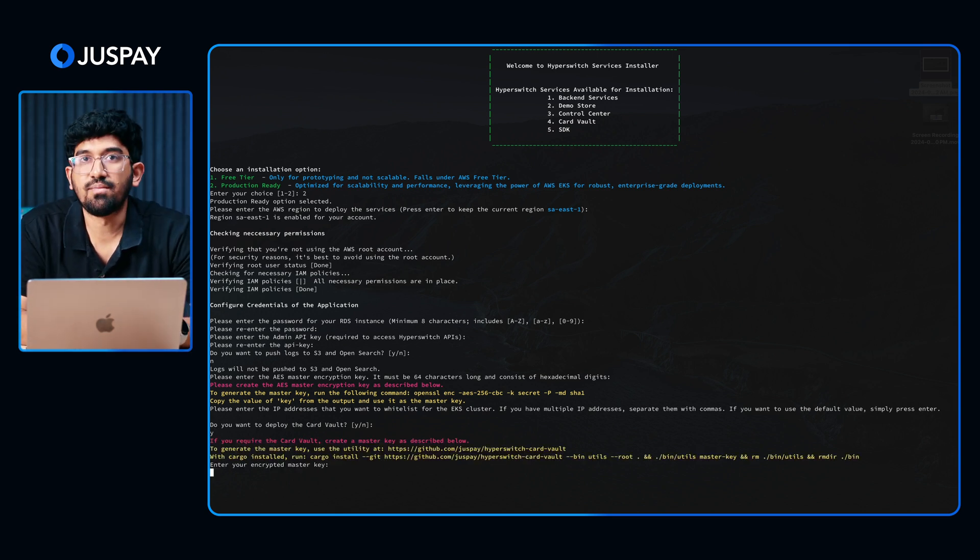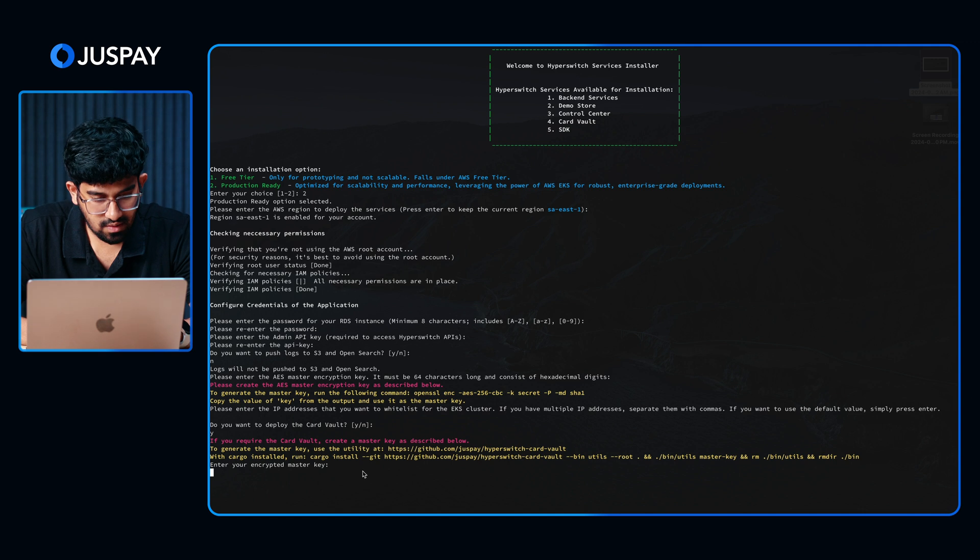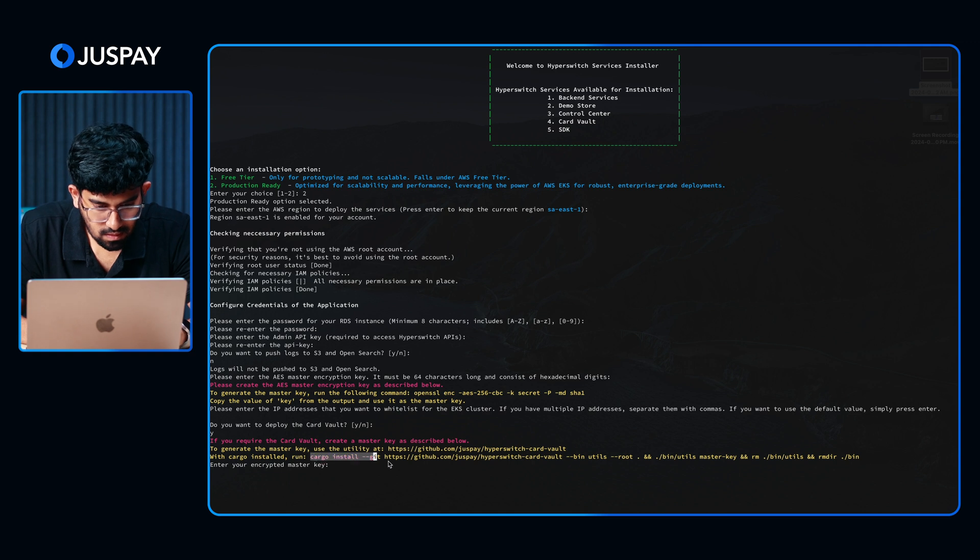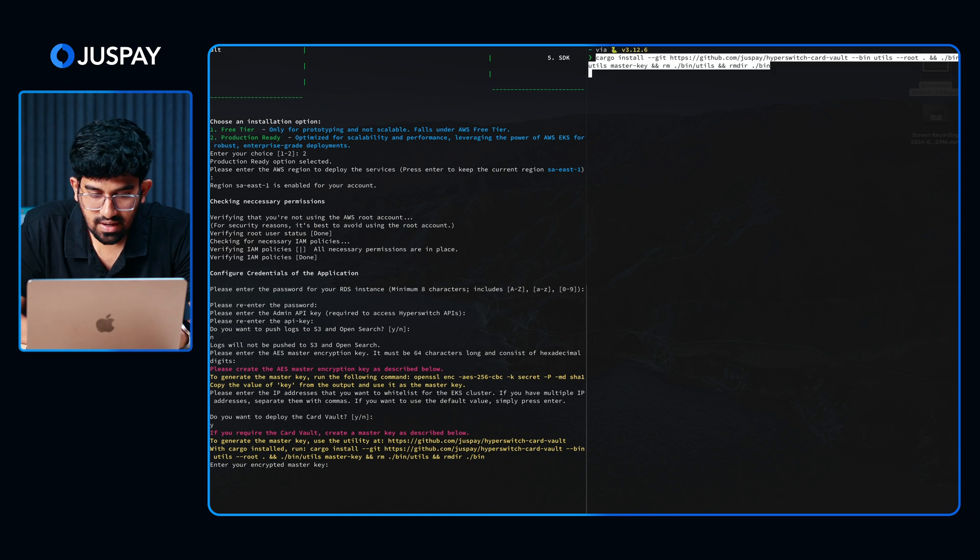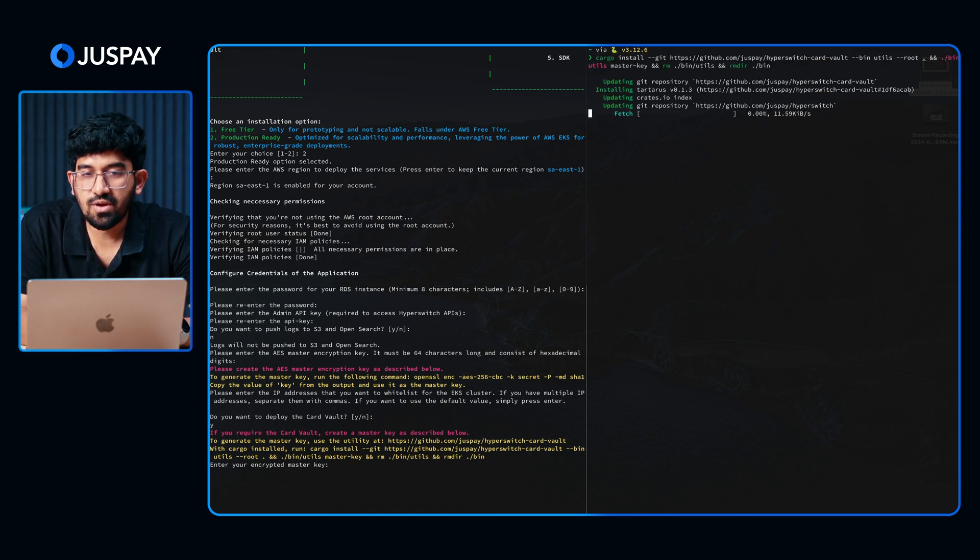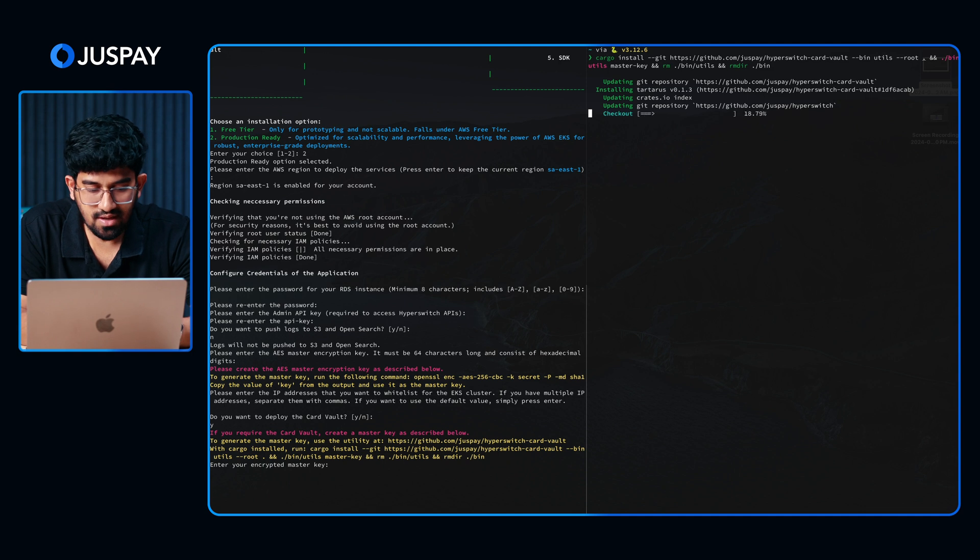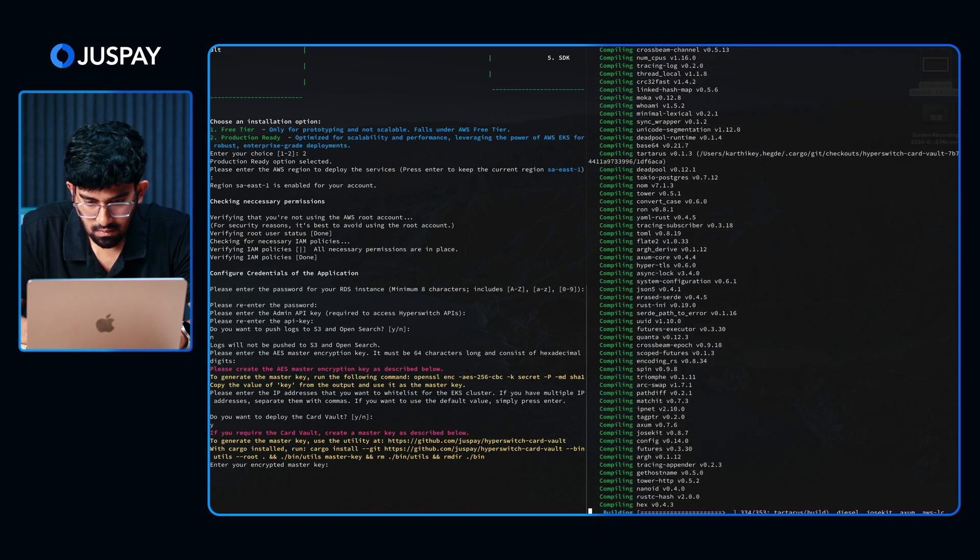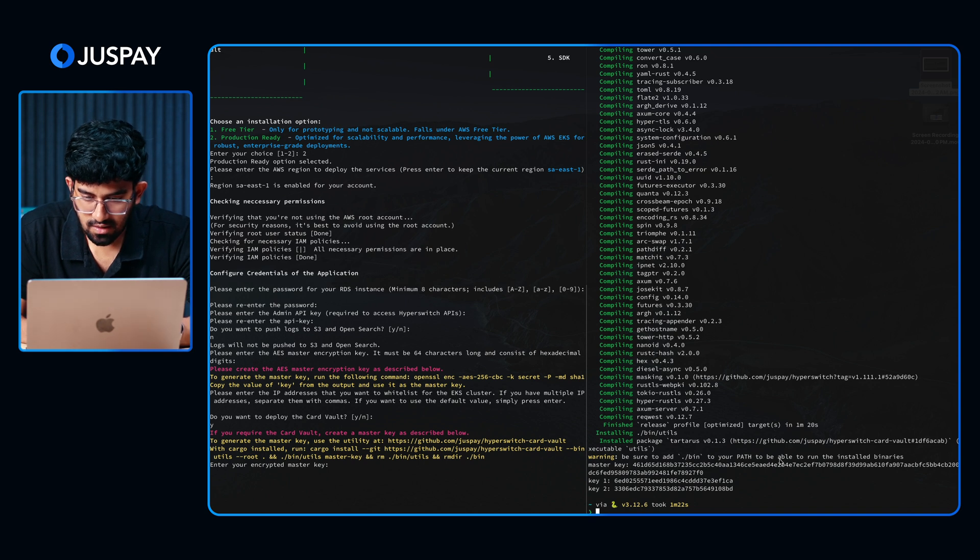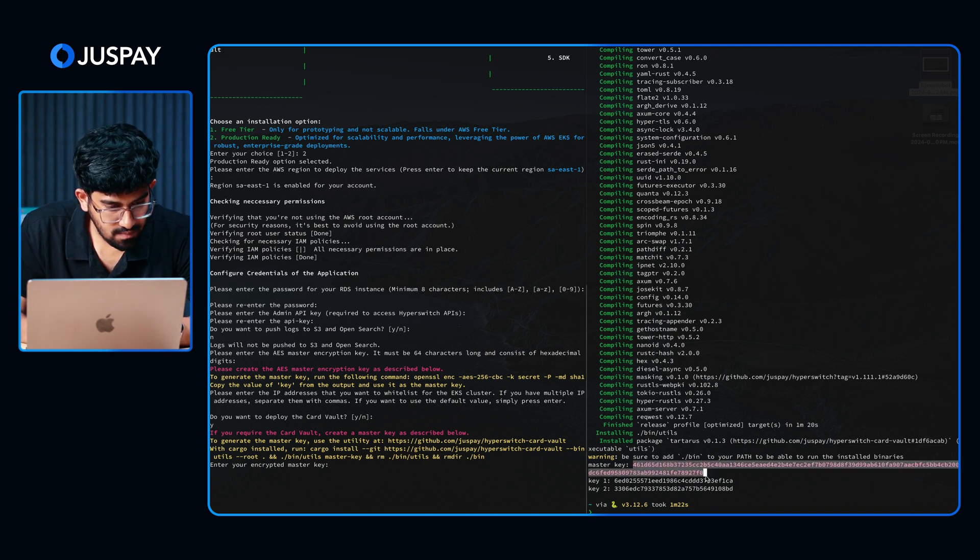Now you would have to create a master key for the Card Vault as well. Let's do that. We can again use the same commands provided in the script. Running this command again in a window. This will take about a minute or two. Once that is done, you can enter the encrypted master key. We have the key here. I am just copy-pasting it and putting it in the main terminal.